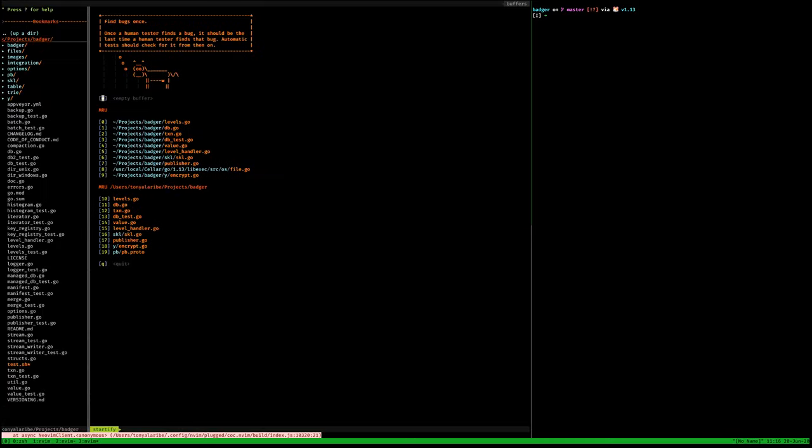What makes Badger different from similar databases that try to write to disk is that they have to find a way to work around how slow the disk can be. Scanning on disk is really slow because you have to do a lot of operations. You need different algorithms if you are working with spinning disk — the traditional hard disk — than you would need when dealing with SSDs.